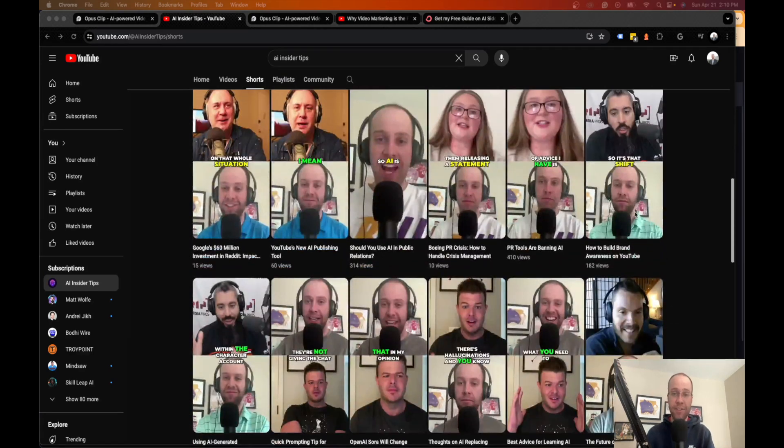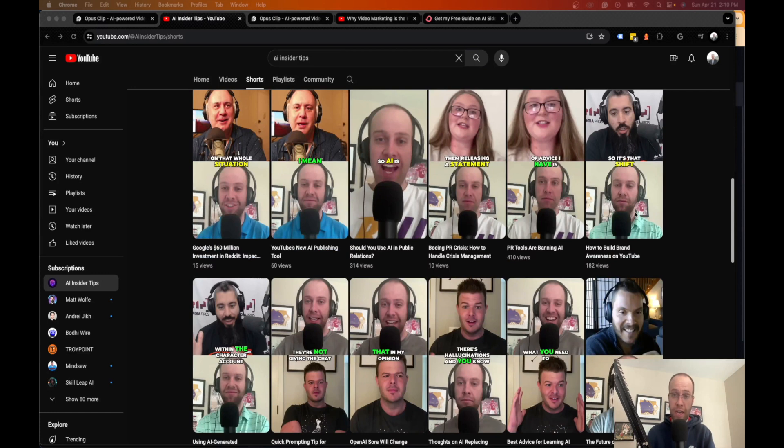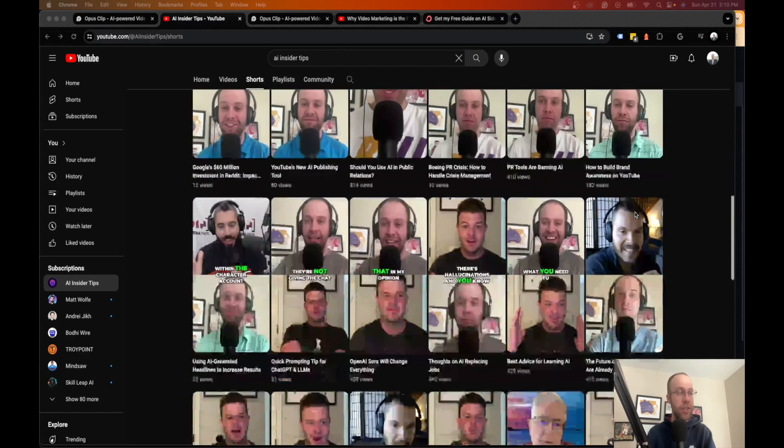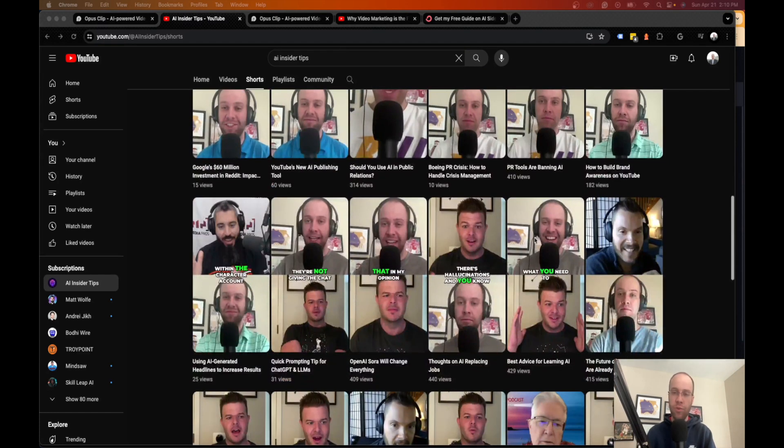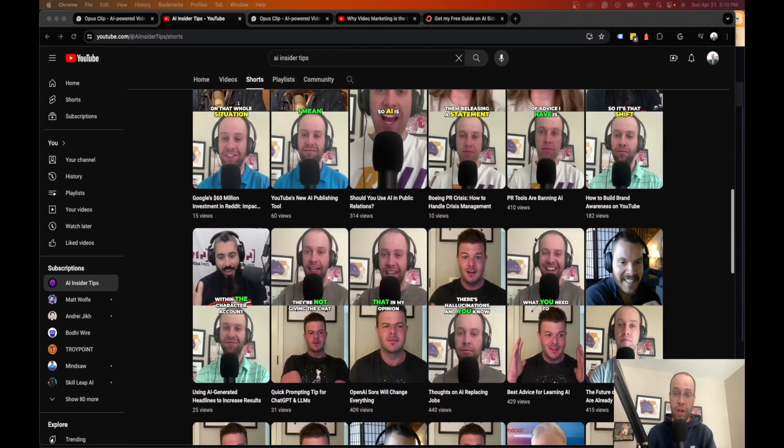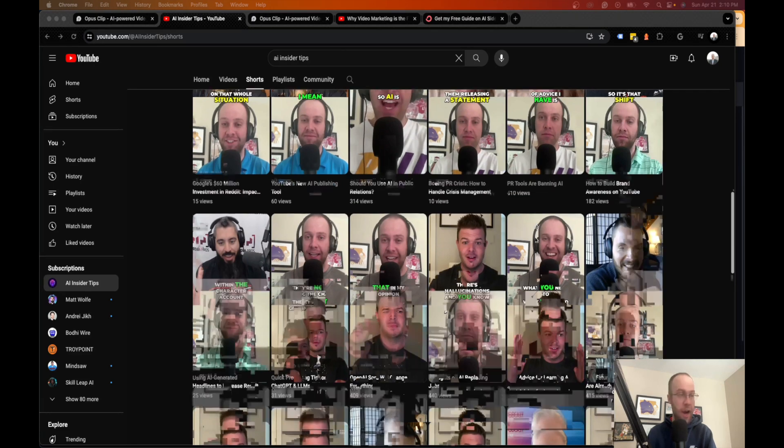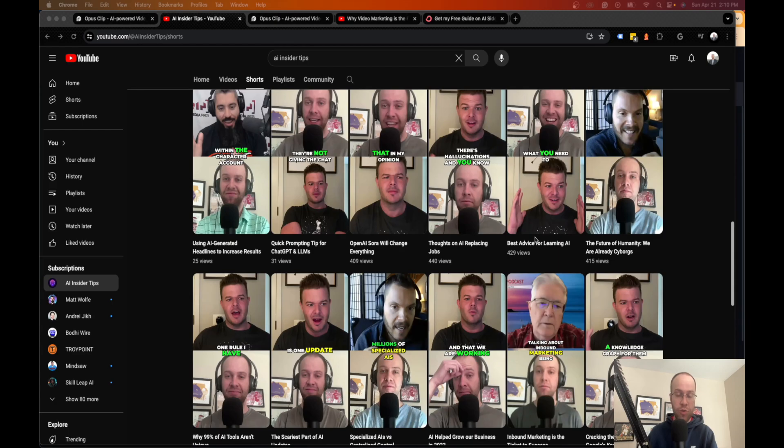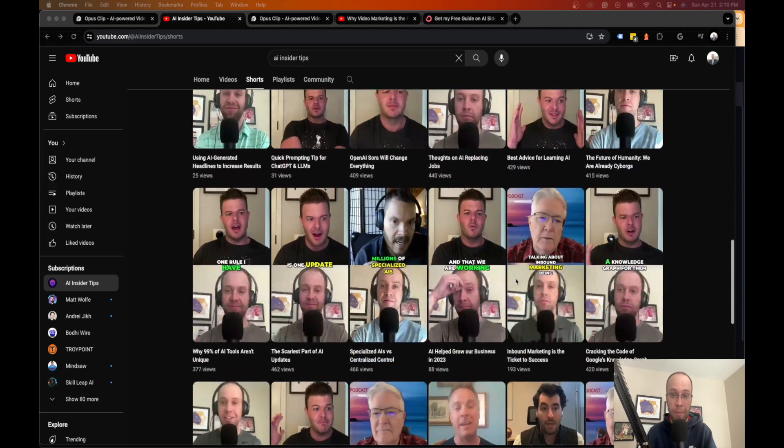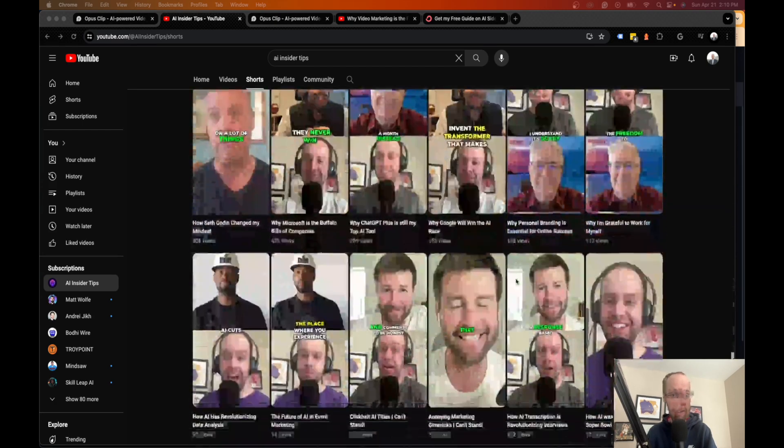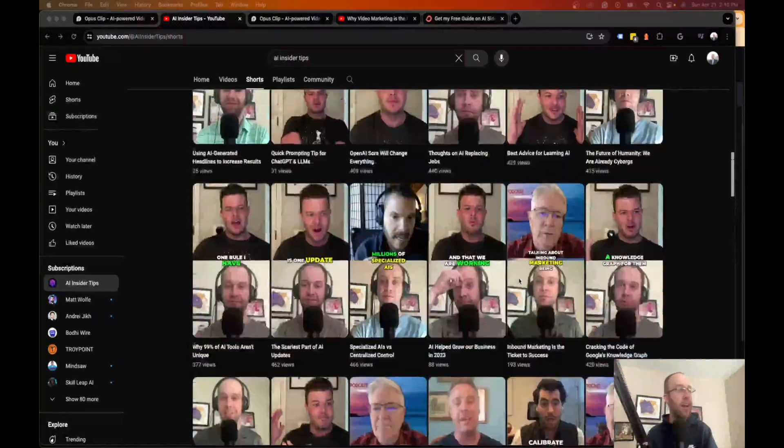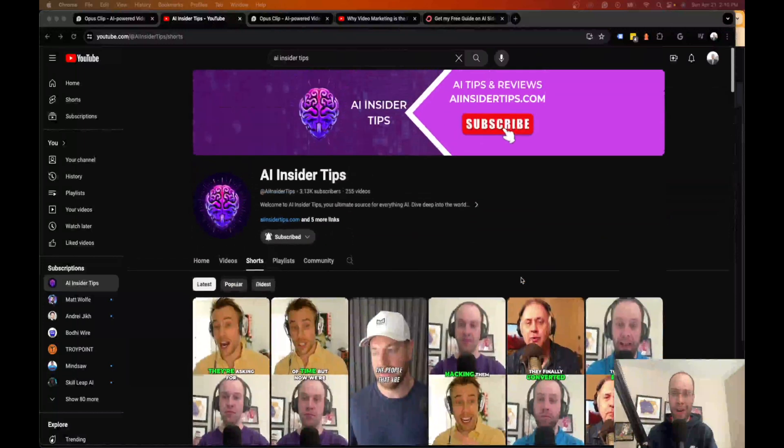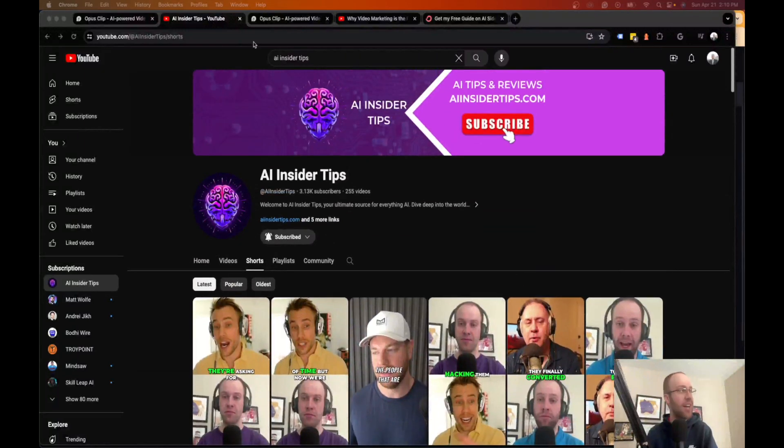In addition to that, they also have a scheduler function where I can schedule these. I can integrate my YouTube account, my TikTok account, and you can post it straight from the Opus Clip platform either right away or you can schedule it out, which is what I do to help automate my content deliverability, or else I would burn out, guys, to be completely honest.